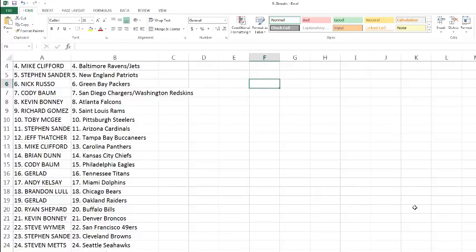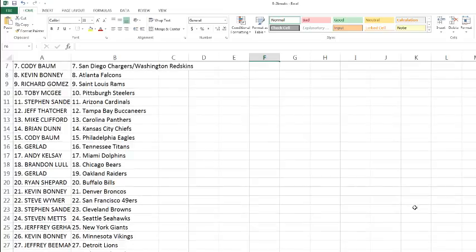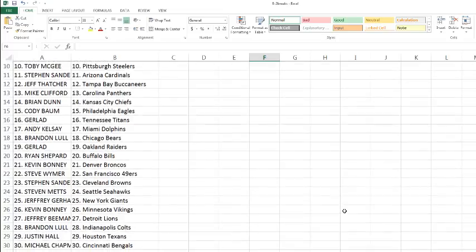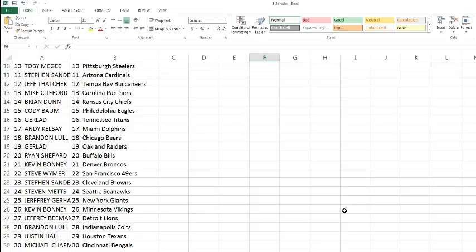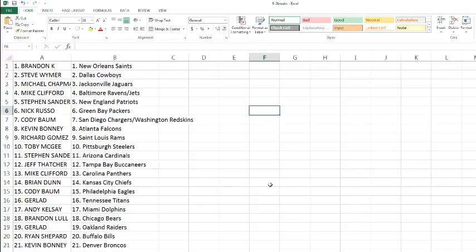Jeffrey Gerhardt with the Giants. Kevin with the Vikings, picking up his hometown Vikings. And then we got Jeffrey Beeman with the Lions. Brandon with the Colts. And Justin with the Texans. And Michael Chapman with the Bengals.